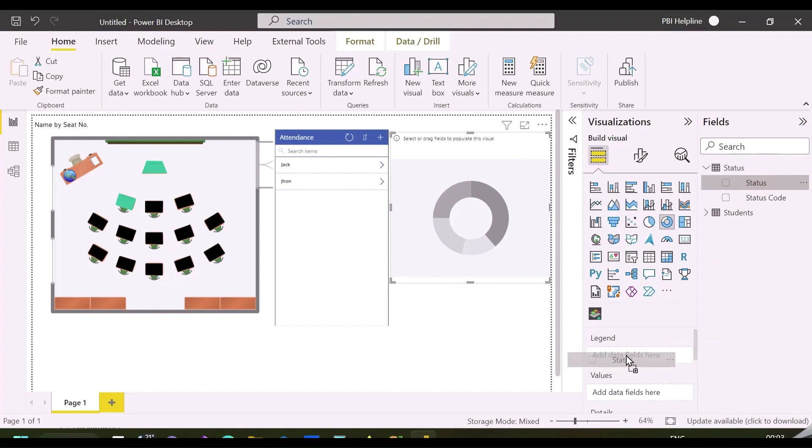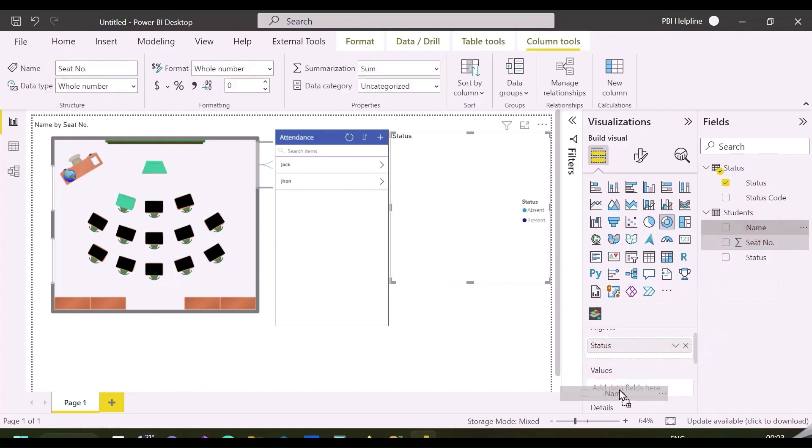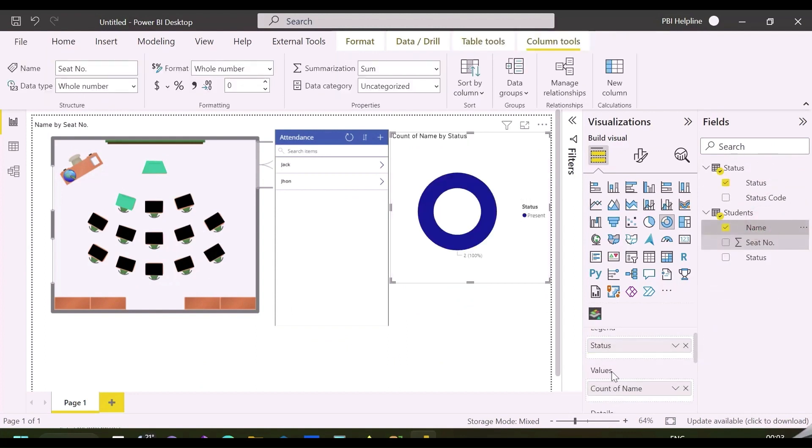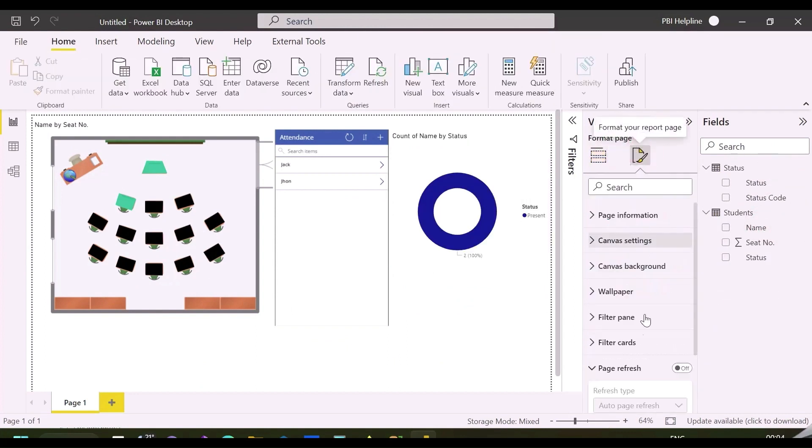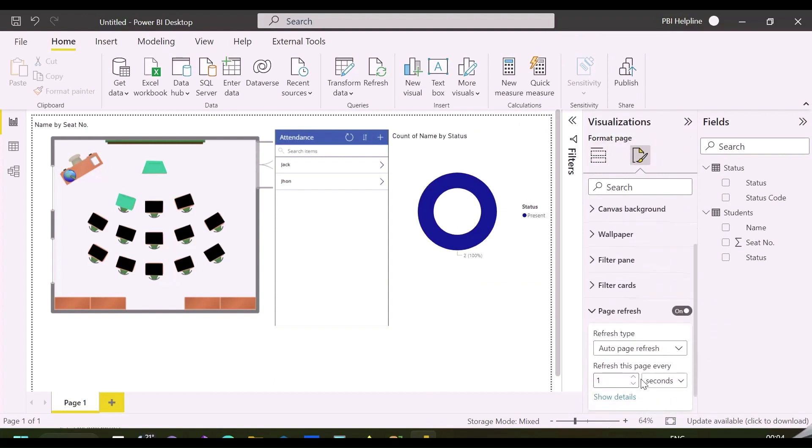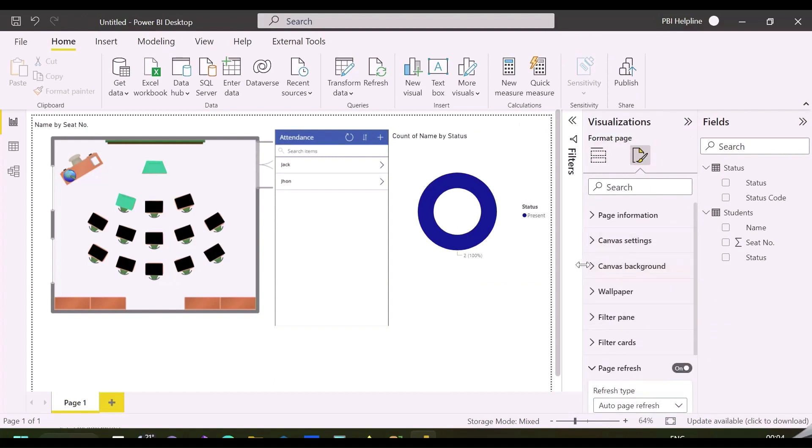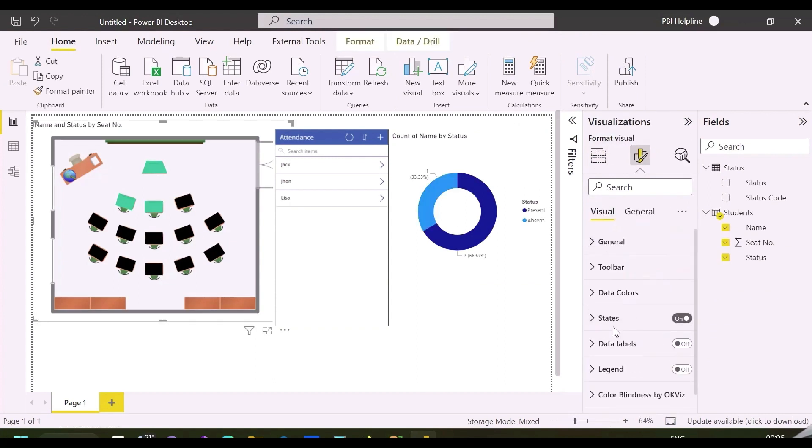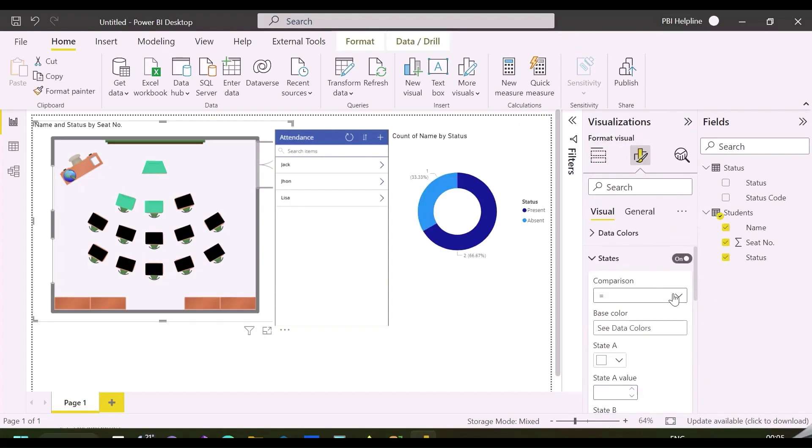For status color formatting, I can use my status column as states measure, and then I can define the states, which red color for zero and green color for status one. Let's apply these formatting.